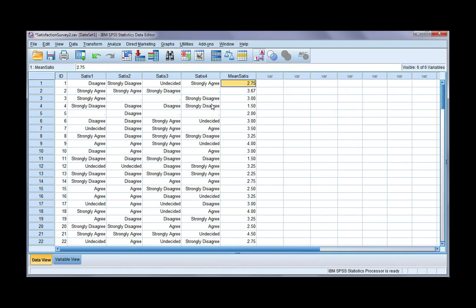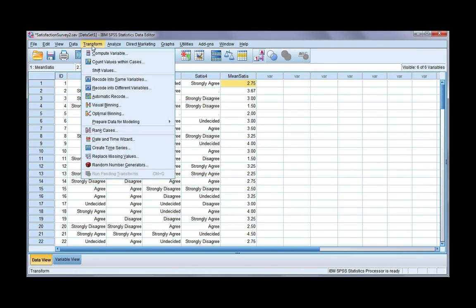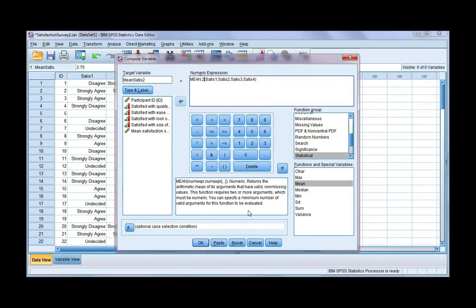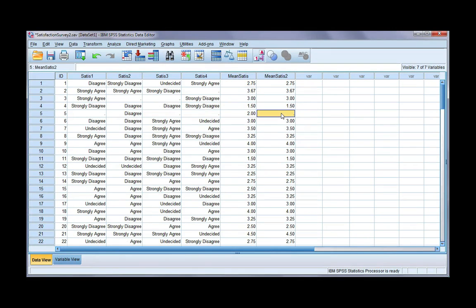Let's look at how we can specify how many items a person must have before we make a mean score. If we go back to Transform and Compute, I'm going to change the name — I'll put a 2 because I'm going to specify that a person has to have two or more scores before we make a mean. If we use MEAN and put a full stop and then the number 2, this tells SPSS to only calculate a mean if there are two or more valid scores. Click OK, and you can see for the fifth participant — they only have one score — this is now missing because they don't have two or more.